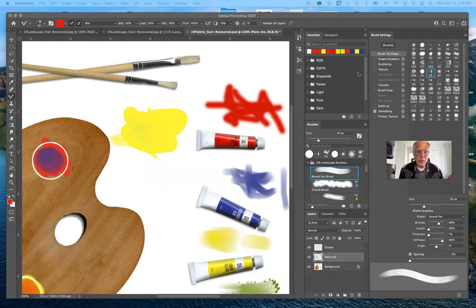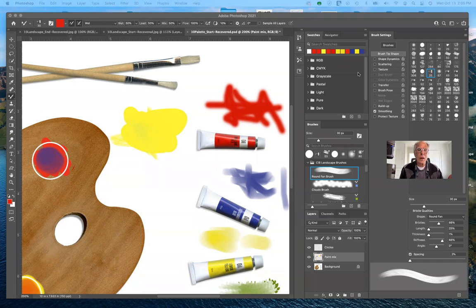Good afternoon, everybody, and welcome to Art 192, Photoshop slash digital imaging for the fall semester 2021. Today we'll be continuing with lesson 10 and focusing on the mixer brush and digital painting in Photoshop.